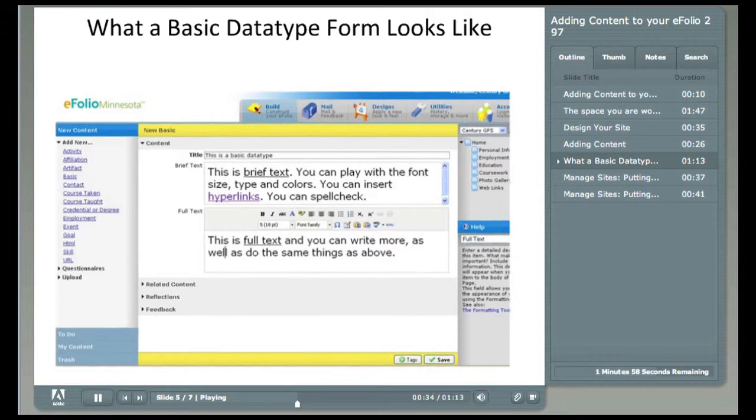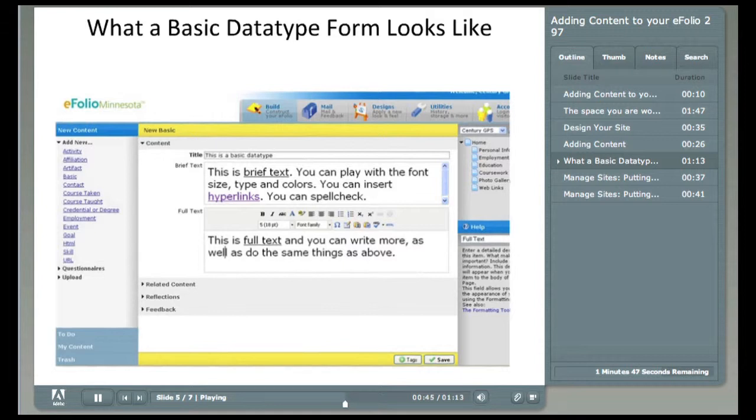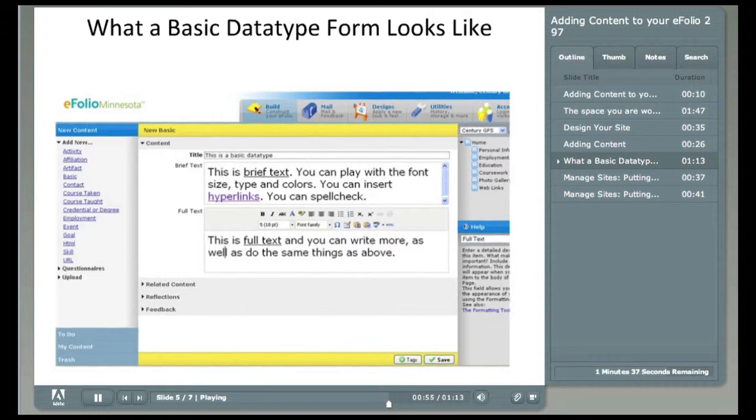Just enter a sentence or two in this section because it is to be used when you add this content to a web page's sidebar or other space-limited location. Full Text is the next section. This section has the same word processing tools as brief text. Bold, italic, change fonts, change colors, links to data, and spell check. This description will appear when you add this item to the body of a web page.